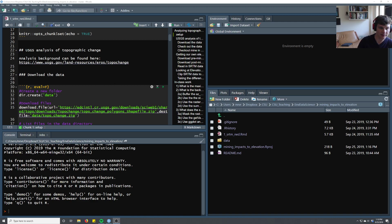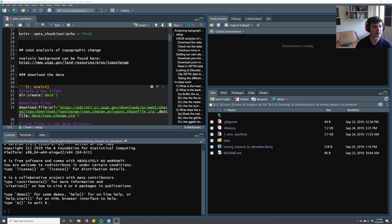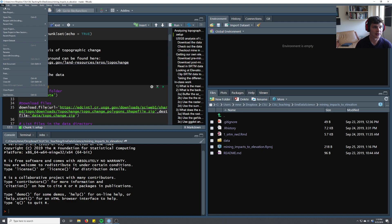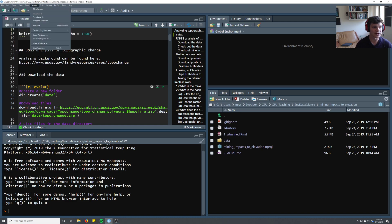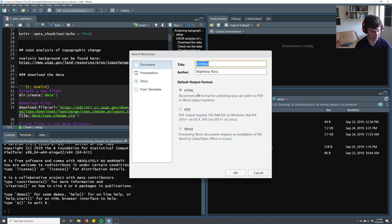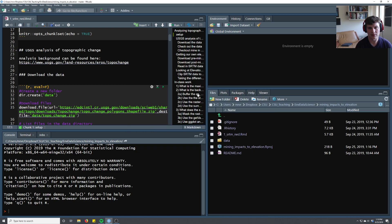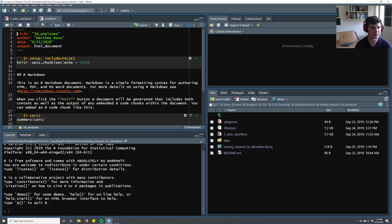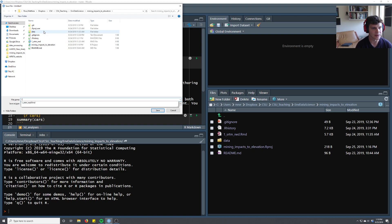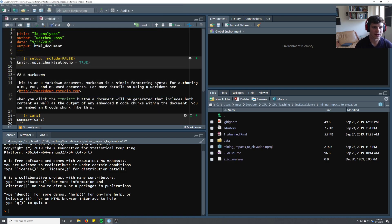Alright, we're already at day 10 of environmental data science, and today we're going to continue working with raster datasets and also do a 3D plot, since those 2D plots we made last time are pretty unsatisfying in my mind. So first I'm going to start a new R Markdown file, and I'm going to say 3D analyses.